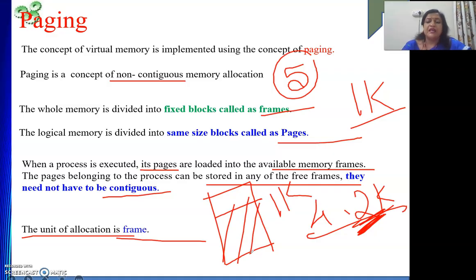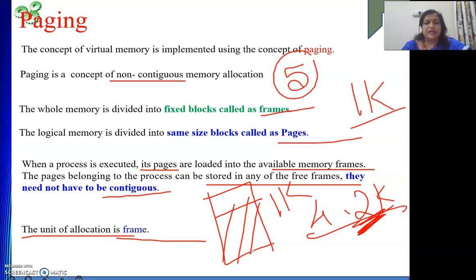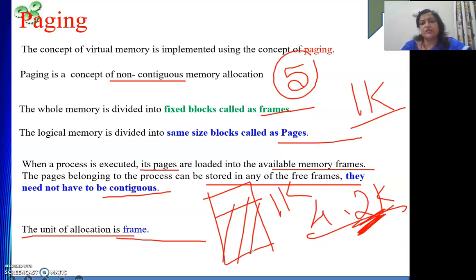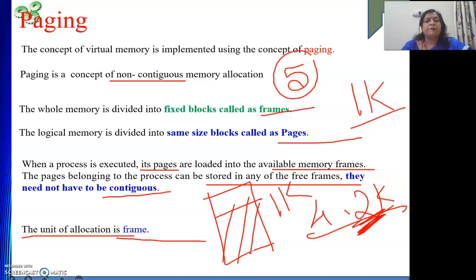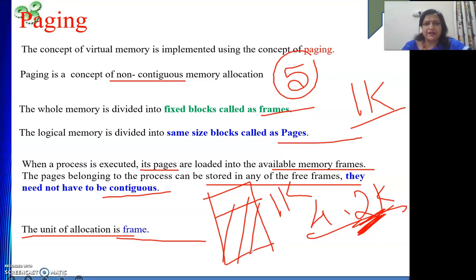Paging suffers from internal fragmentation. The process size may be anything — 4.9k or other values. Because the unit of allocation is fixed-size blocks, the process may not be exactly equal to those blocks. Another block is needed for the remainder, but most of it will remain unused — that unused portion is internal fragmentation.